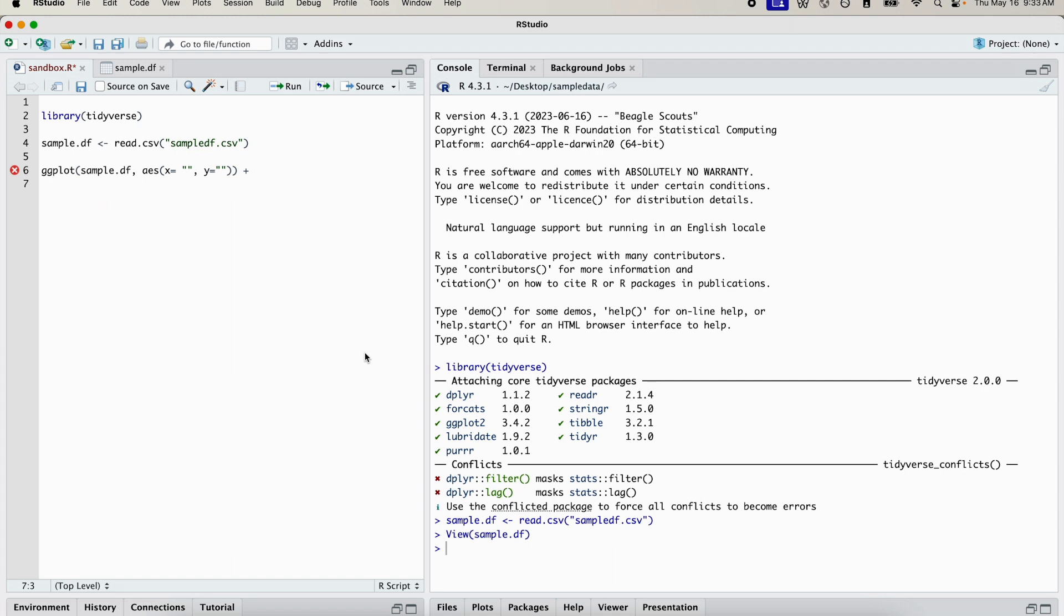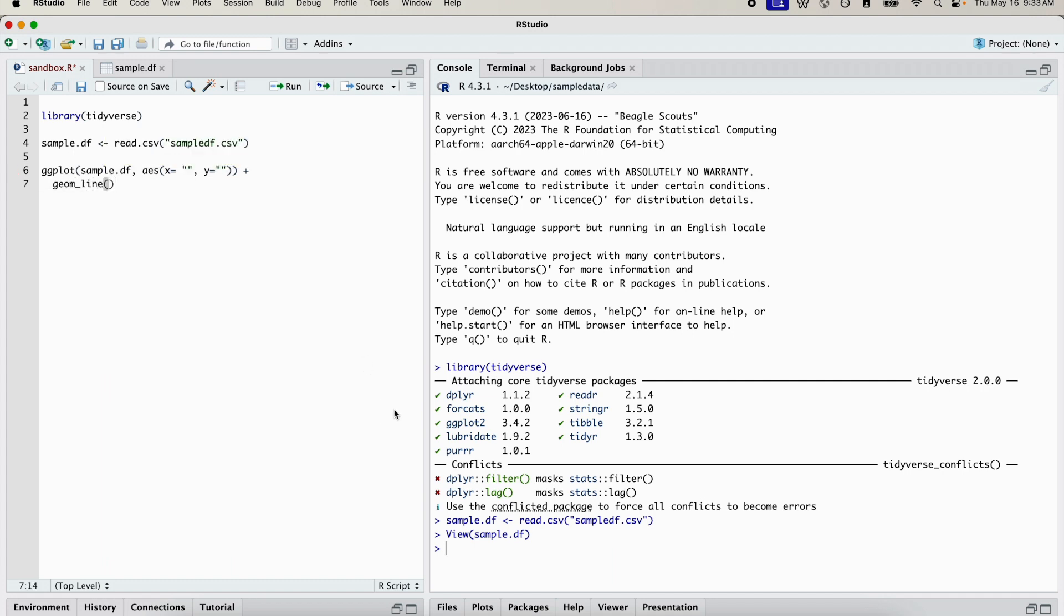Then finally, we're going to specify exactly how we want to present the data. That is going to be using the geom_line function because we want to do a time series. I want to see a line of how my variable changes across time. So this is the skeleton of what we're working with.